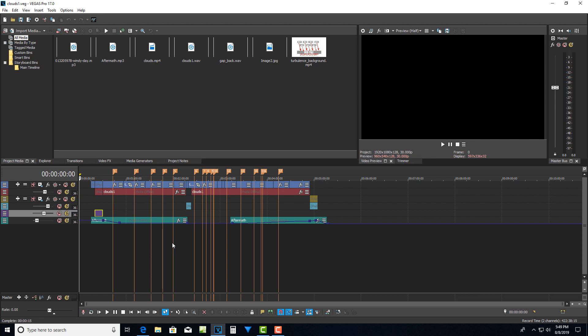This is a clouds one veg file. But now let's say I've made some edits in here and I want to go back to that. I just come back here and I go to open and it's going to take me back to the original file that I was working on the parent veg file.